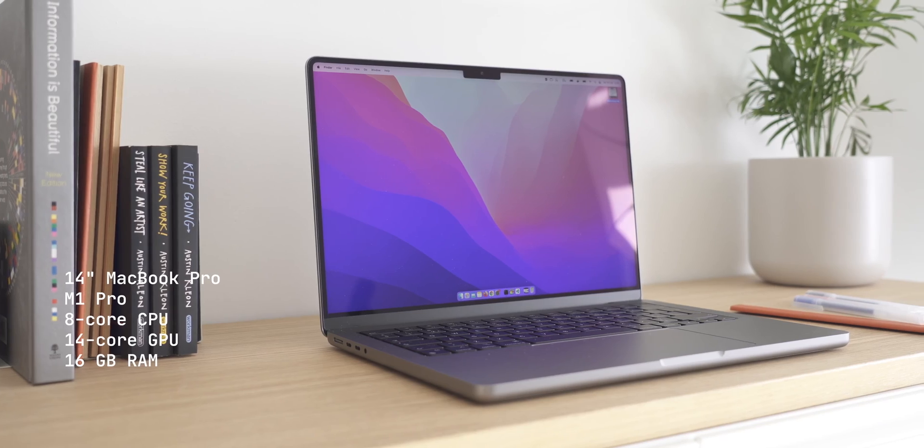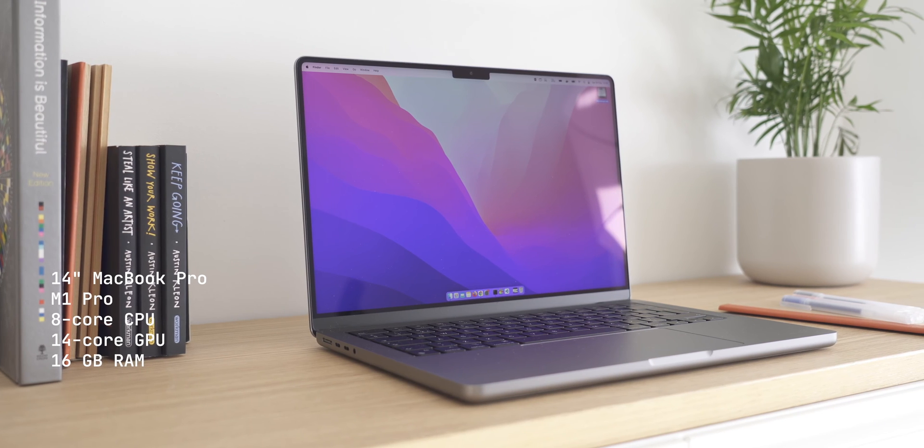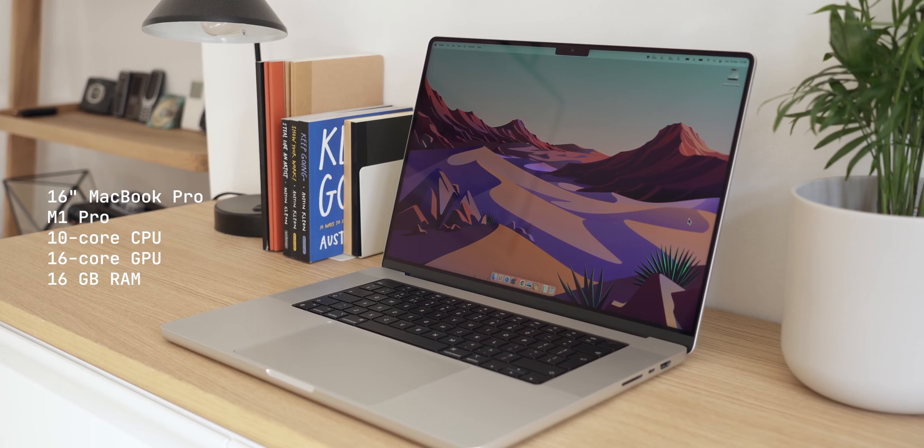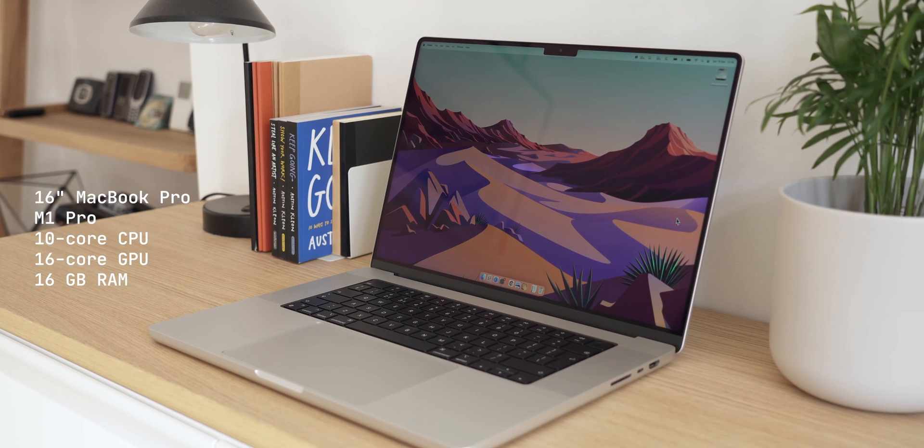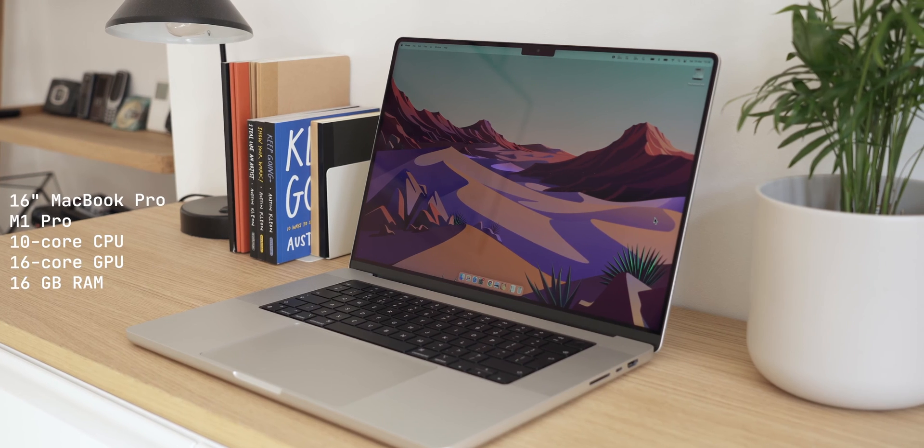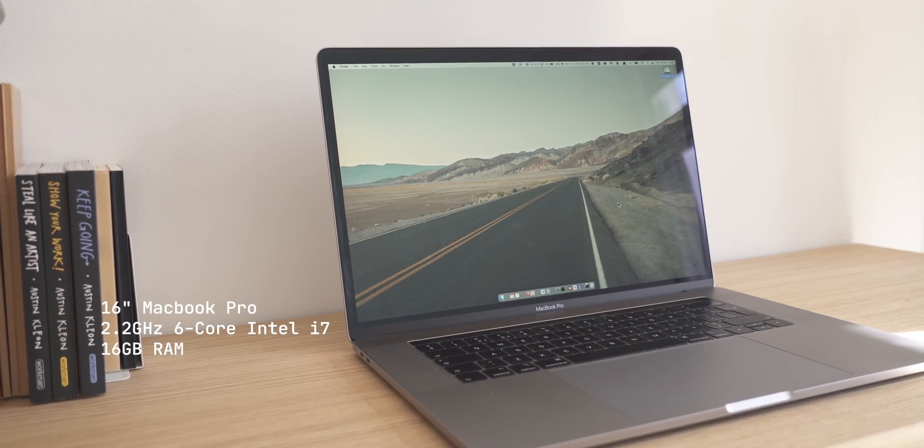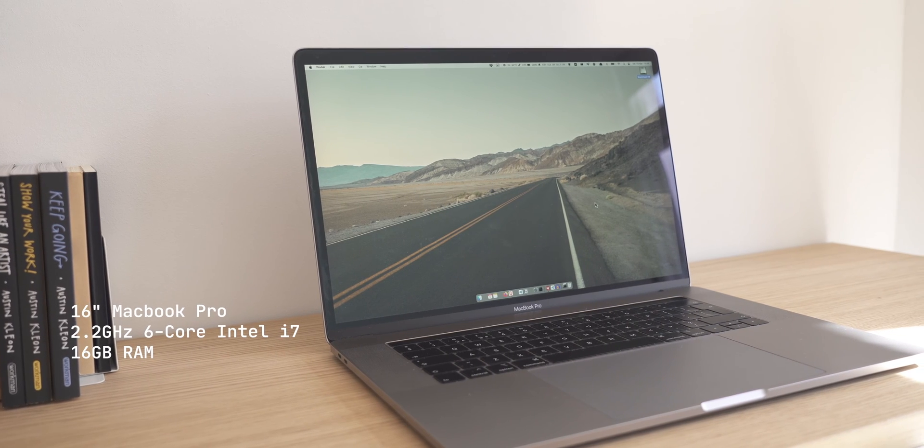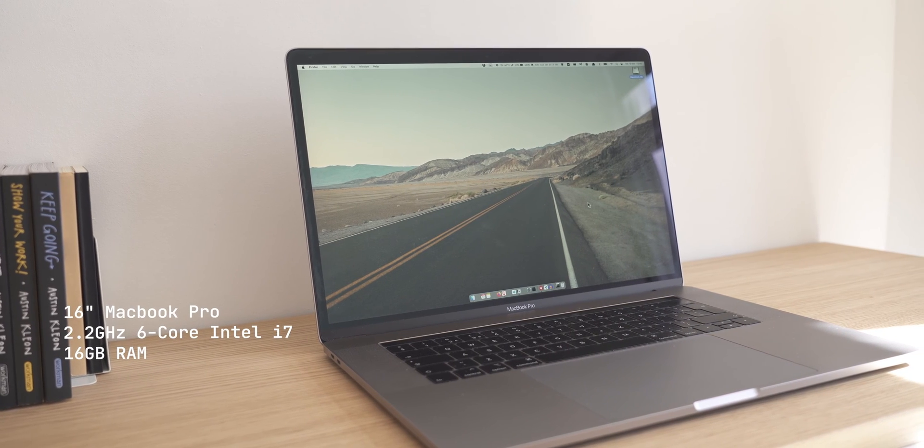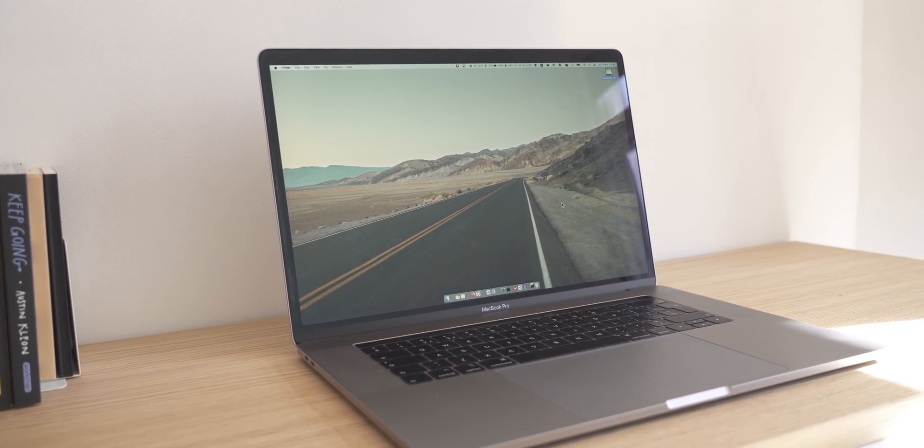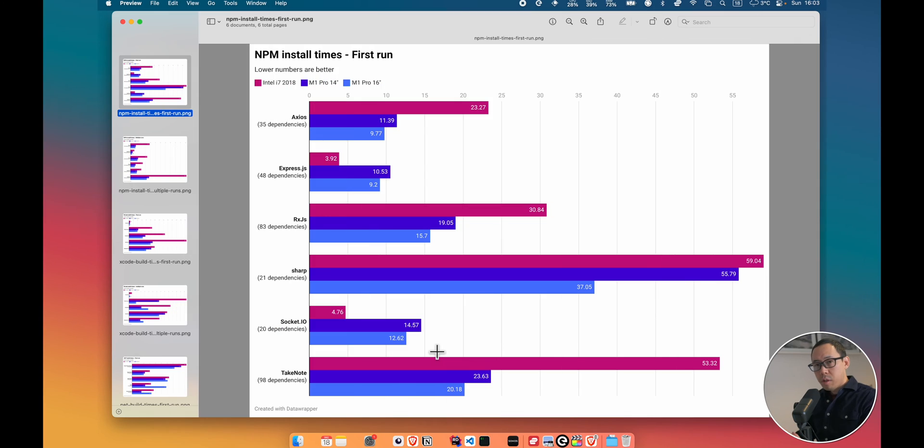So just to set the scene, we have a M1 14-inch and 16-inch base models. The 16-inch does come with additional two CPU and two GPU cores. That's the only difference, both running on 16 gigs of RAM. And I'll be competing against my 2018 i7 MacBook Pro, which also has 16 gigs of RAM, which I've been using for software development for the past God knows how many years. I've given it a new home now as I've sold it on eBay.